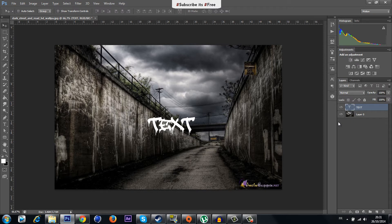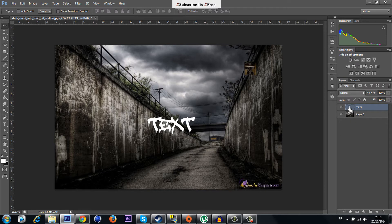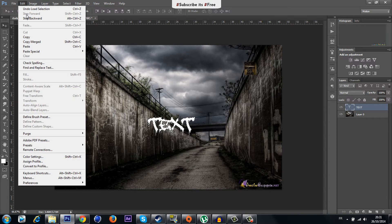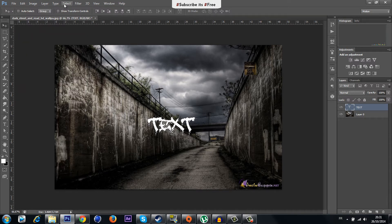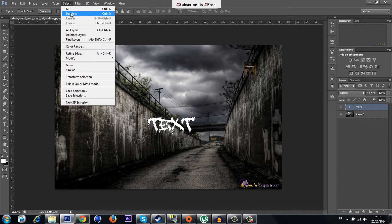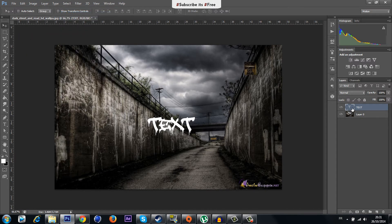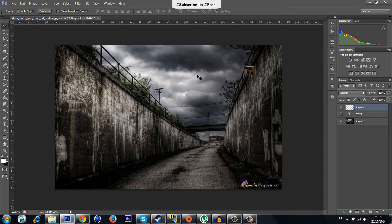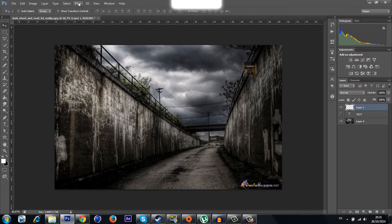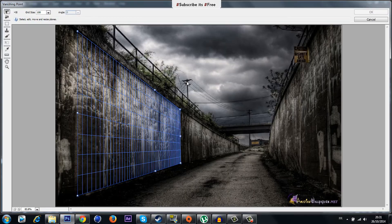You have to press Ctrl and click just right here on the T. Now go to Edit, Copy. Then deselect and disable your text. Now create a new layer from here, go to Filter, Vanishing Point.